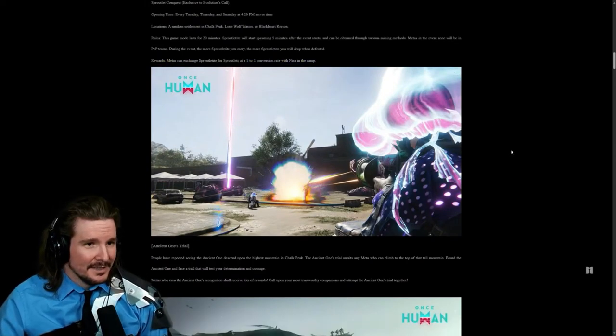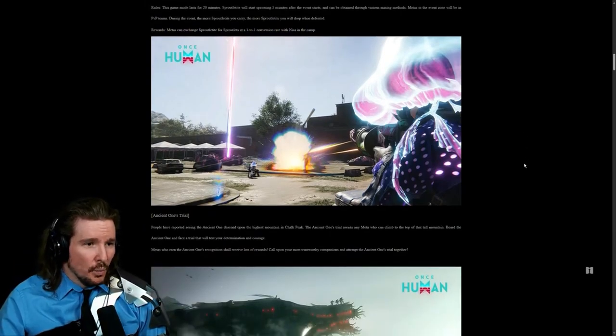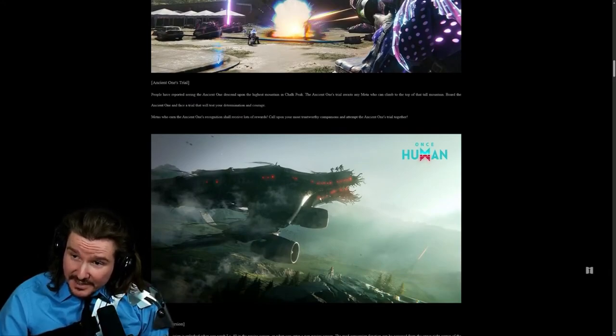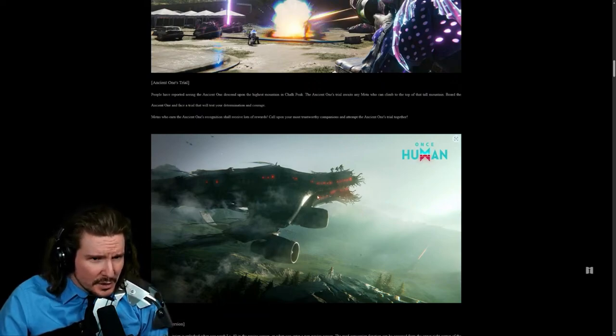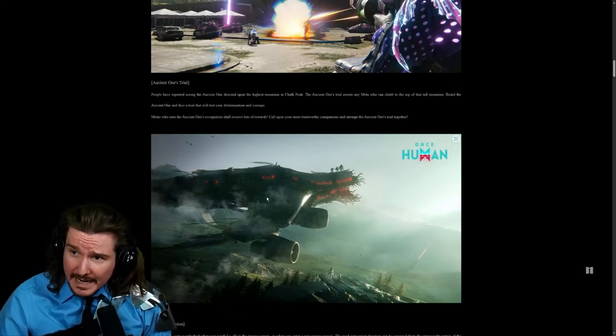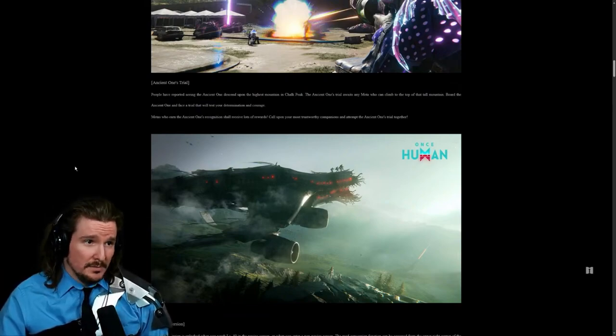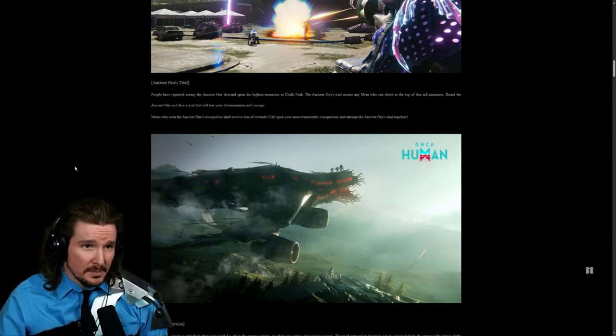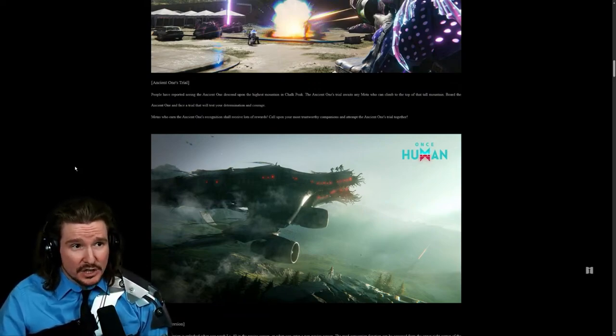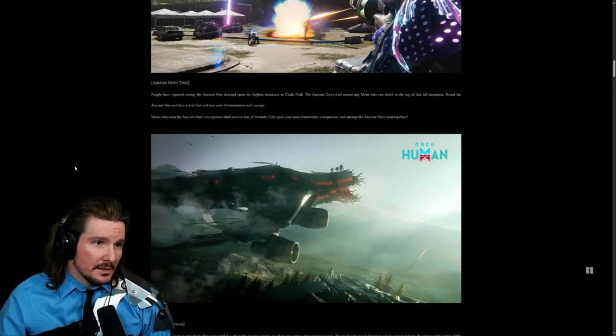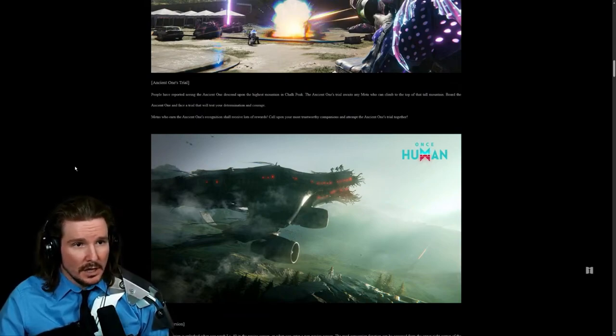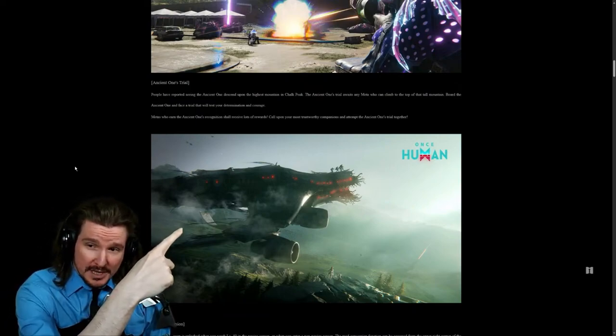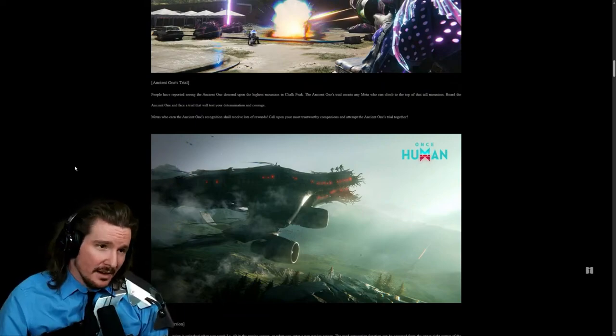Ancient Ones Trail. Now this is the thing I've been talking about. It's like an A380, a giant plane. This is the thing I've been seeing. Ancient Ones Trail. People reported seeing an ancient one descend upon the highest mountain in Chalk Peak. The Ancient Ones trial awaits any meta who climbs to the top of that tall mountain. Board the ancient one and face a trial that will test your determination and courage. Earn the ancient one's recognition and receive lots of rewards. Call upon your most trustworthy companions and attempt the ancient one's trial together. This is sick. I want to do this.